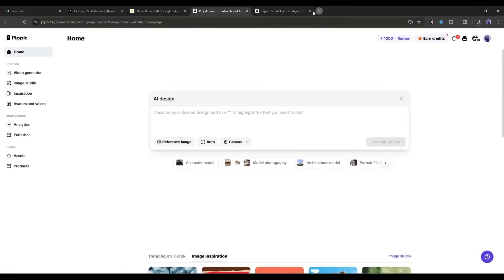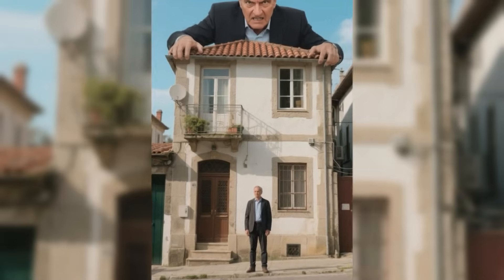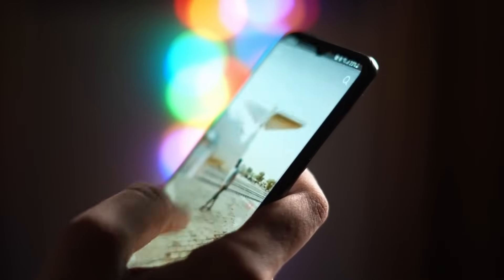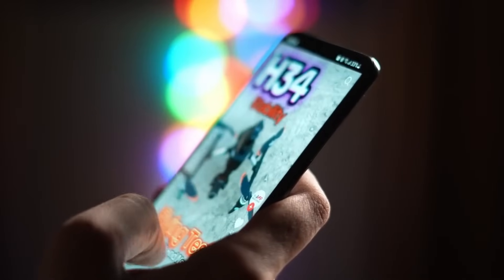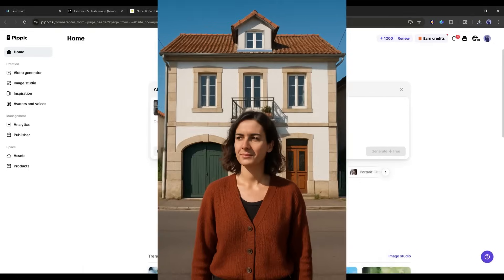Next up, let's try something that always goes viral. Creating giant-sized versions of people or pets. This effect is perfect for TikTok and Instagram content. I am uploading this image as the reference image.